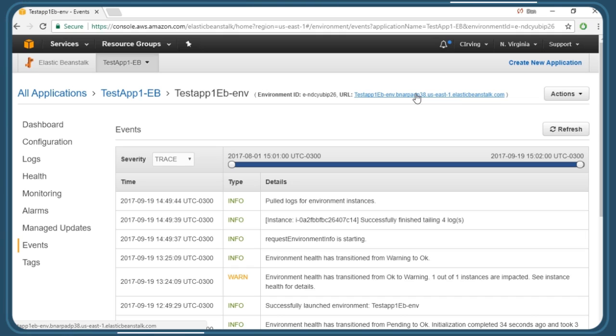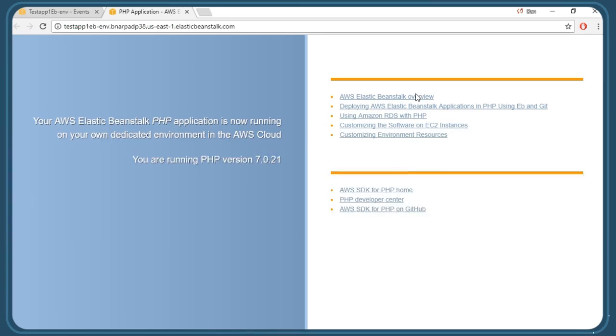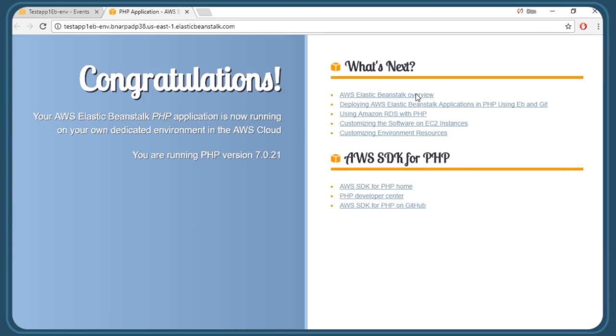So let's just click on the link to open up our application page. We just have the standard default sample page here for PHP. Our application is now running up in AWS Elastic Beanstalk.